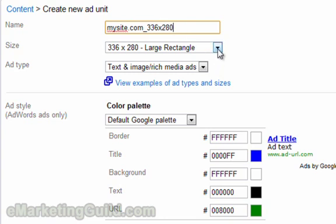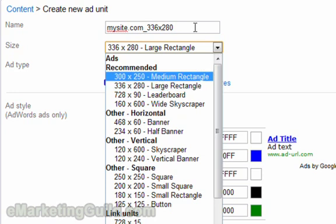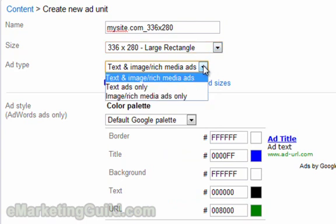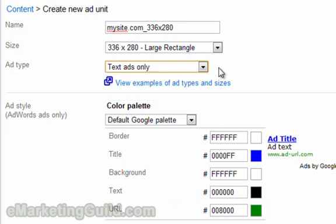There are other AdUnits here as well and you're welcome to test them. You might find that some of these other sizes work better in some circumstances, but testing consistently shows that the 336x280 pixel large rectangle unit works best. Here I prefer to use text ads only, simply because text ads tend to get clicks and tend to pay more.